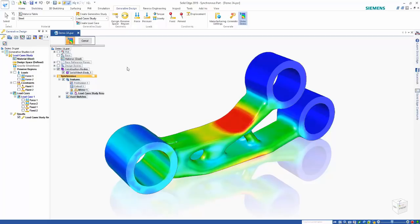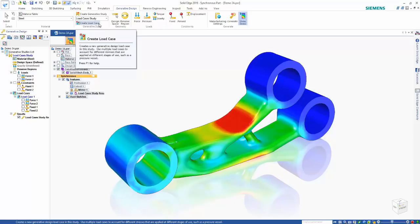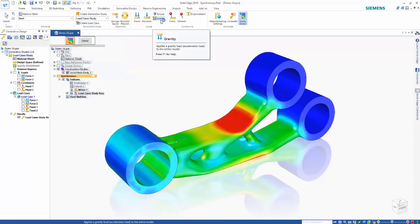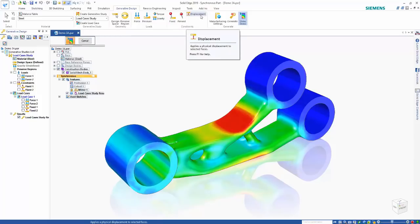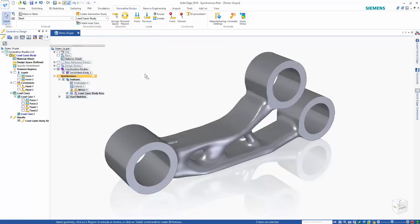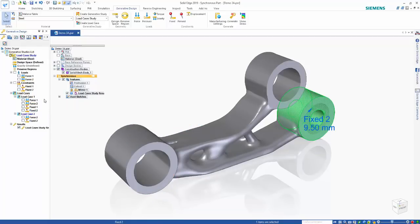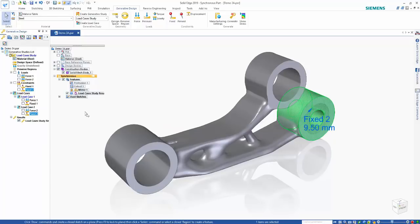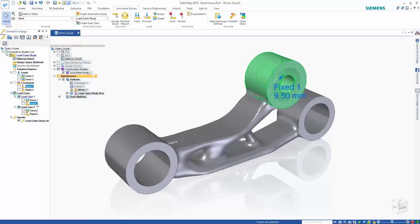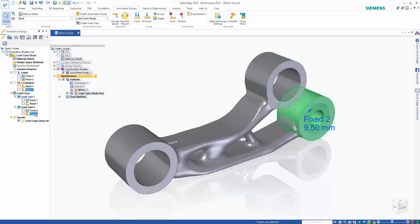What's new in 2019 is the ability to create separate load cases. Before we create one, note there are also new loads for gravity and a new displacement constraint. So we'll go ahead and create another load case — with the second load case we'll grab the existing forces and add them into that second load case, and remove them from load case one. Now we have two separate load cases: one with forces pushing up on the model, and one with forces pushing down, with different fixed constraints on each. We'll be able to do an analysis on each separate case, mix them together, and get a finalized result.